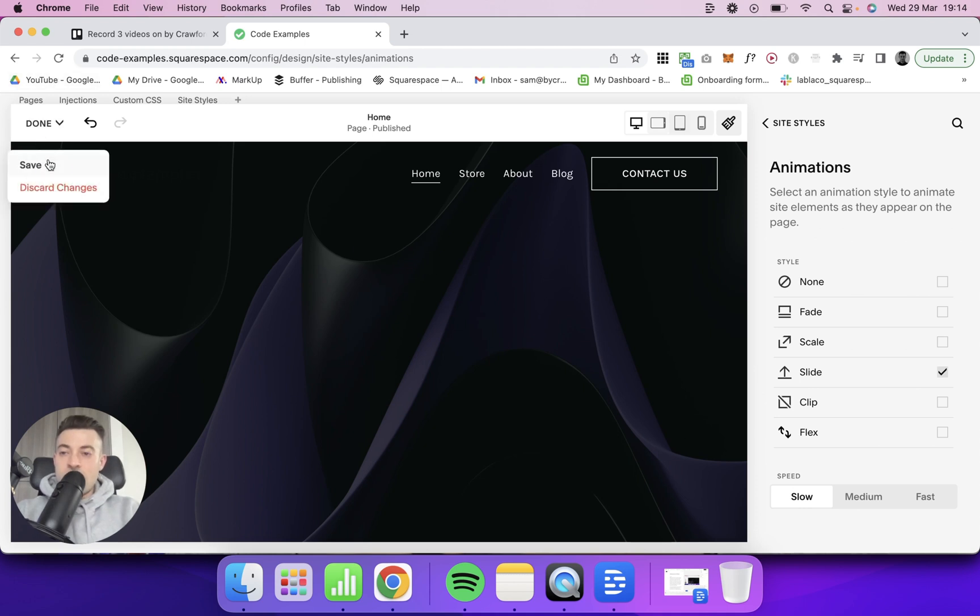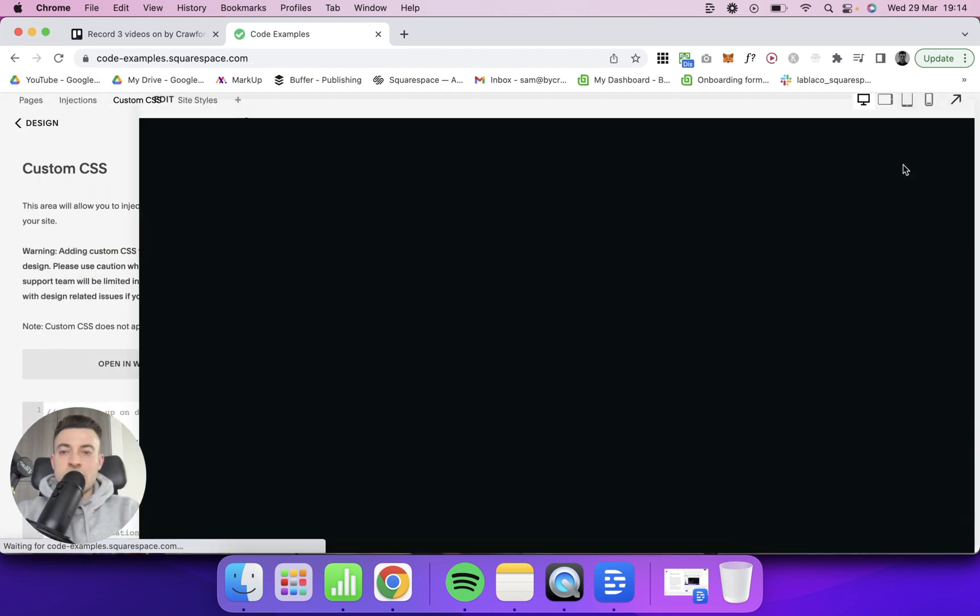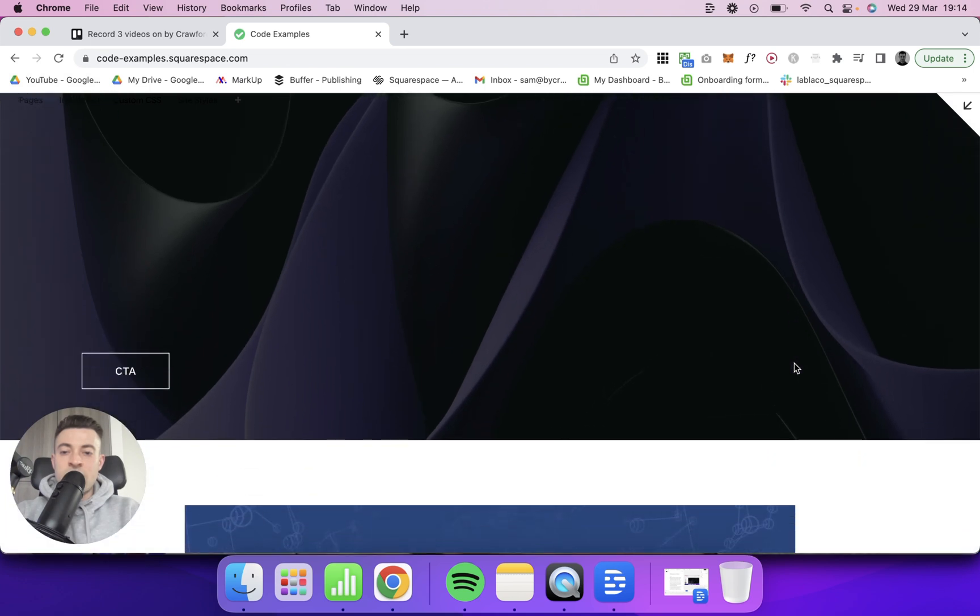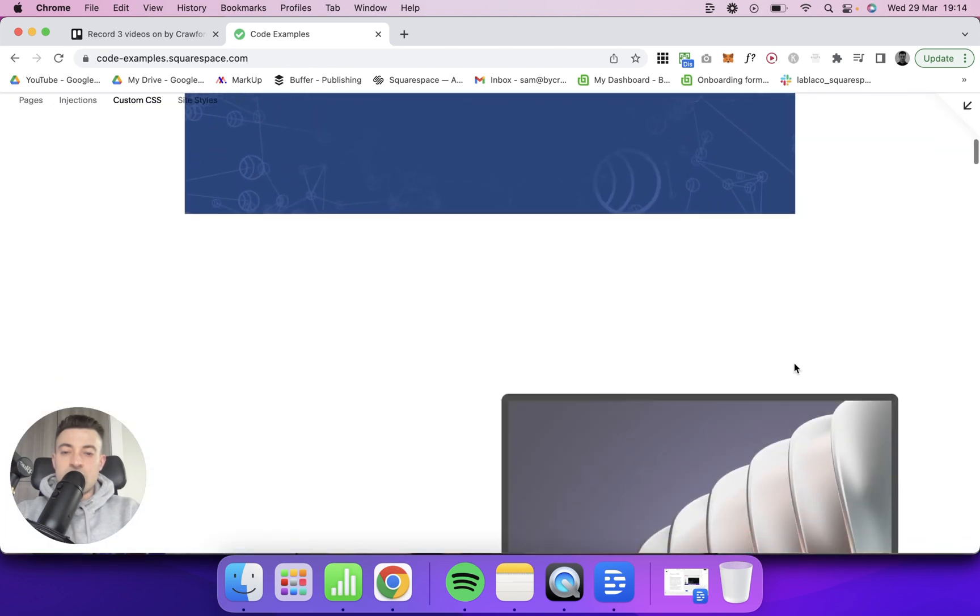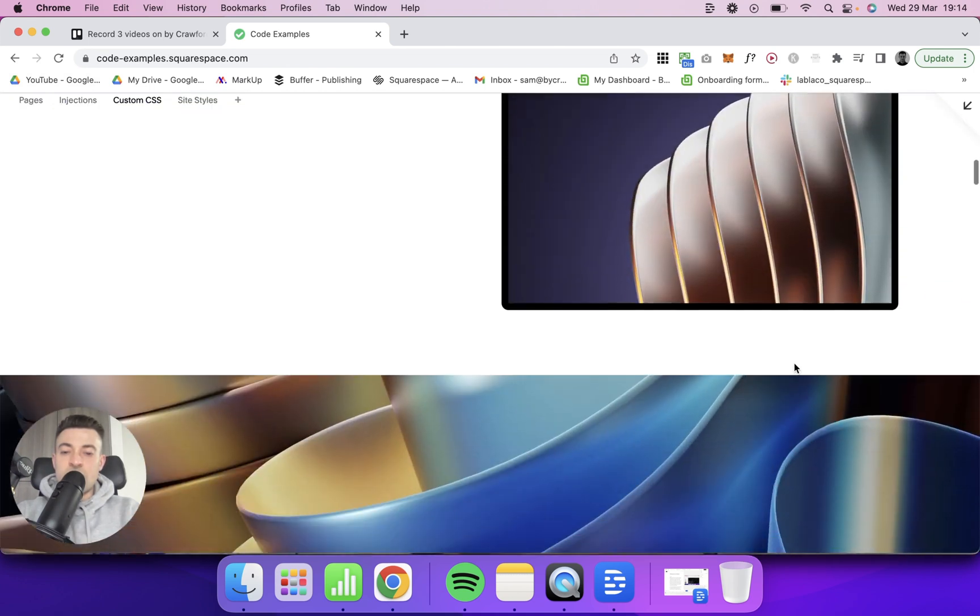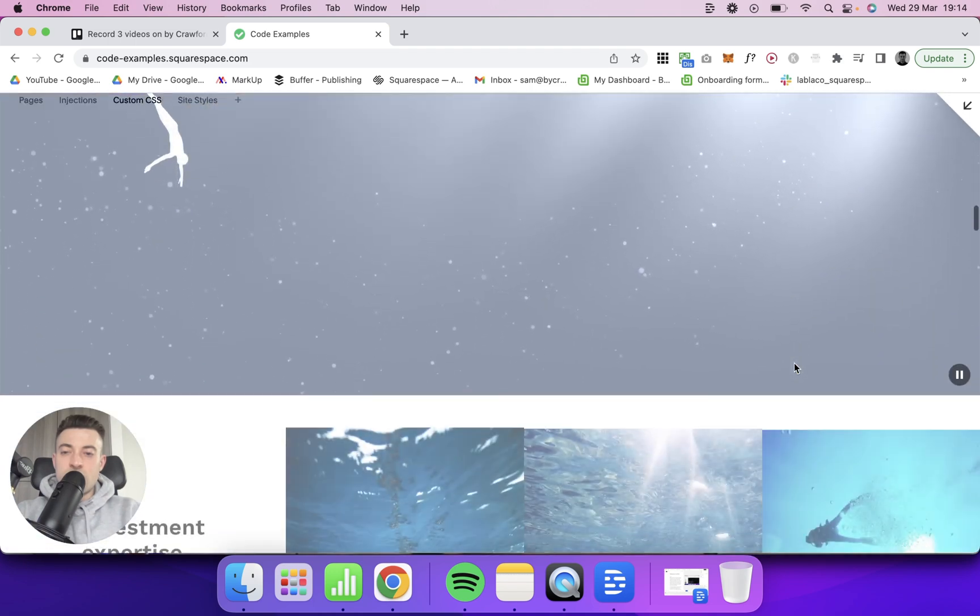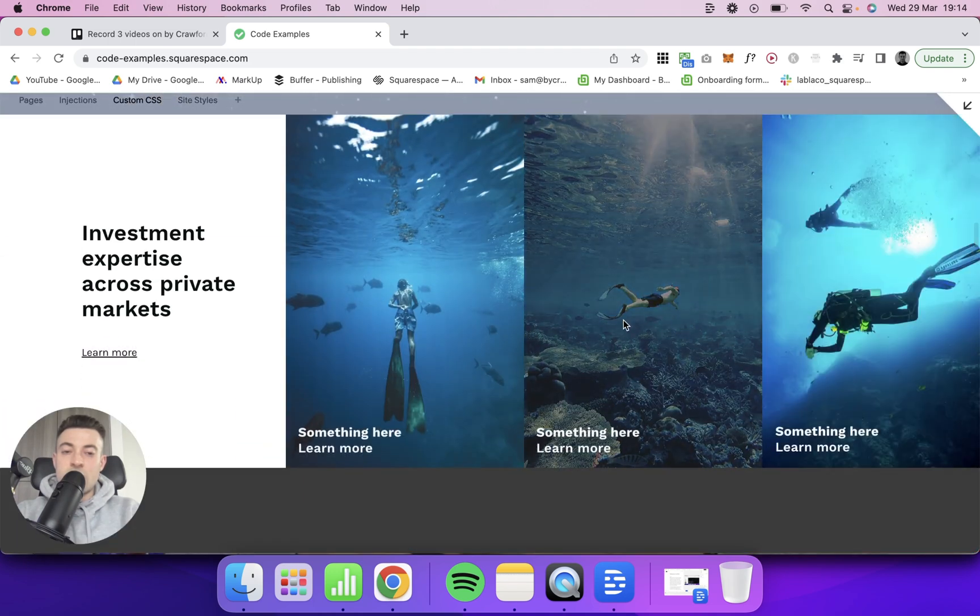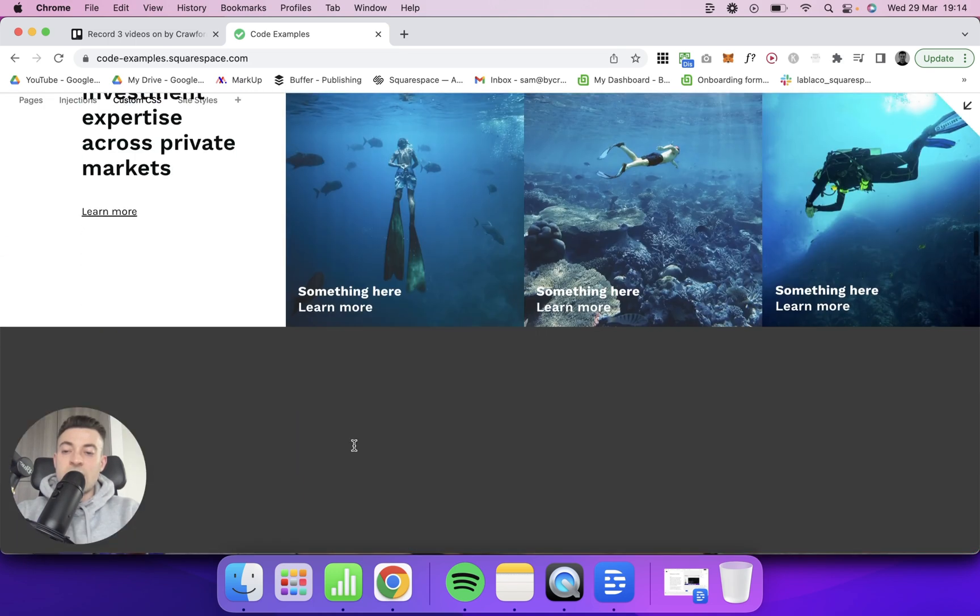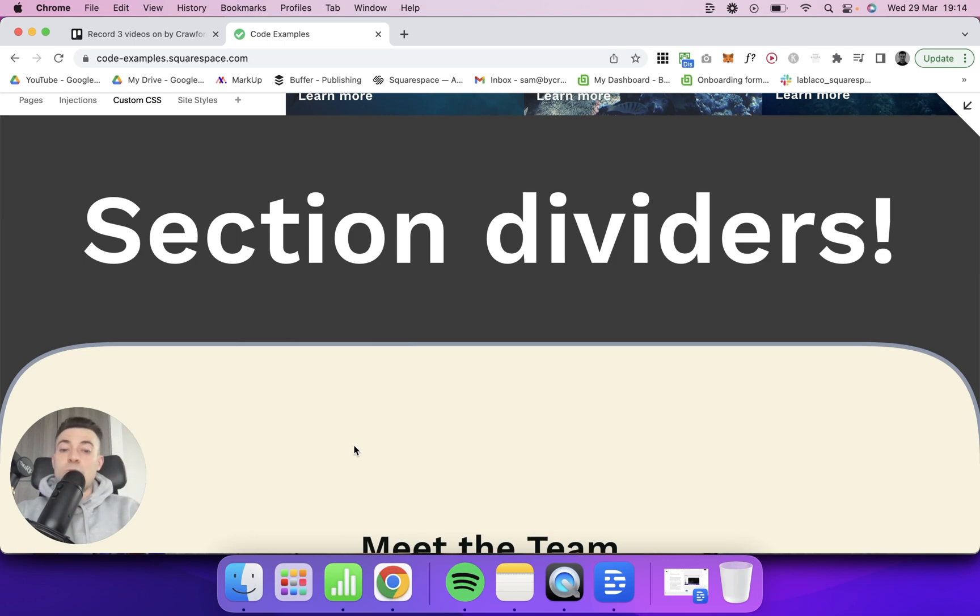If I hit done and then open up the editor, you can see everything in terms of images, and these are all background images actually. There we go, images and text basically all slides up.